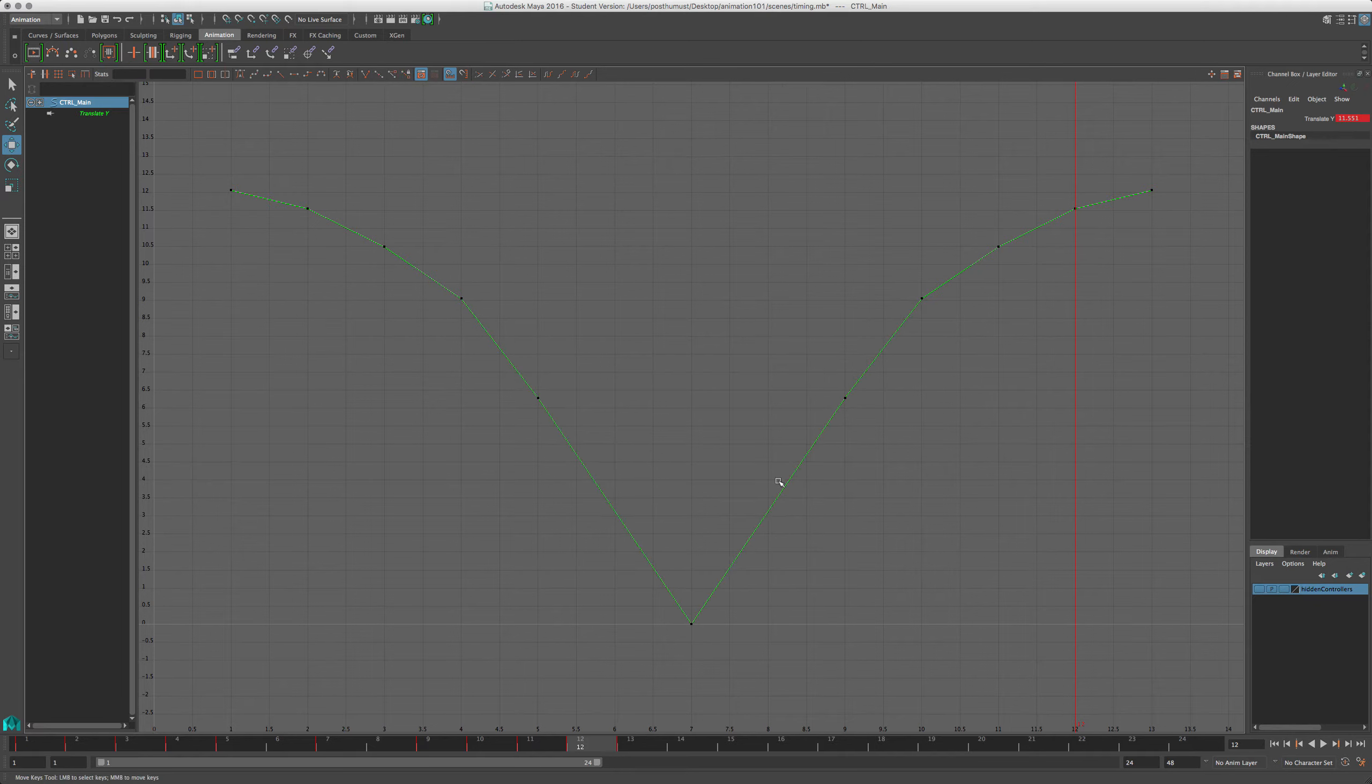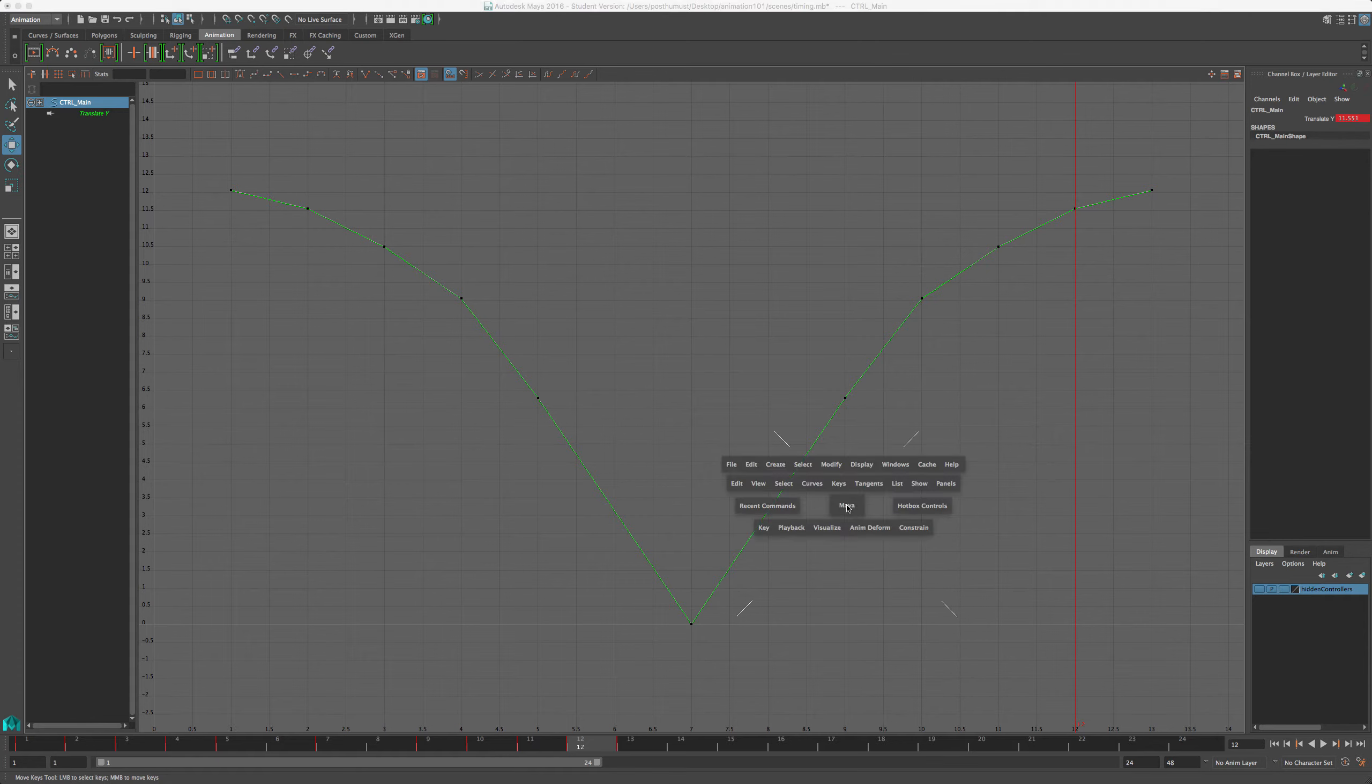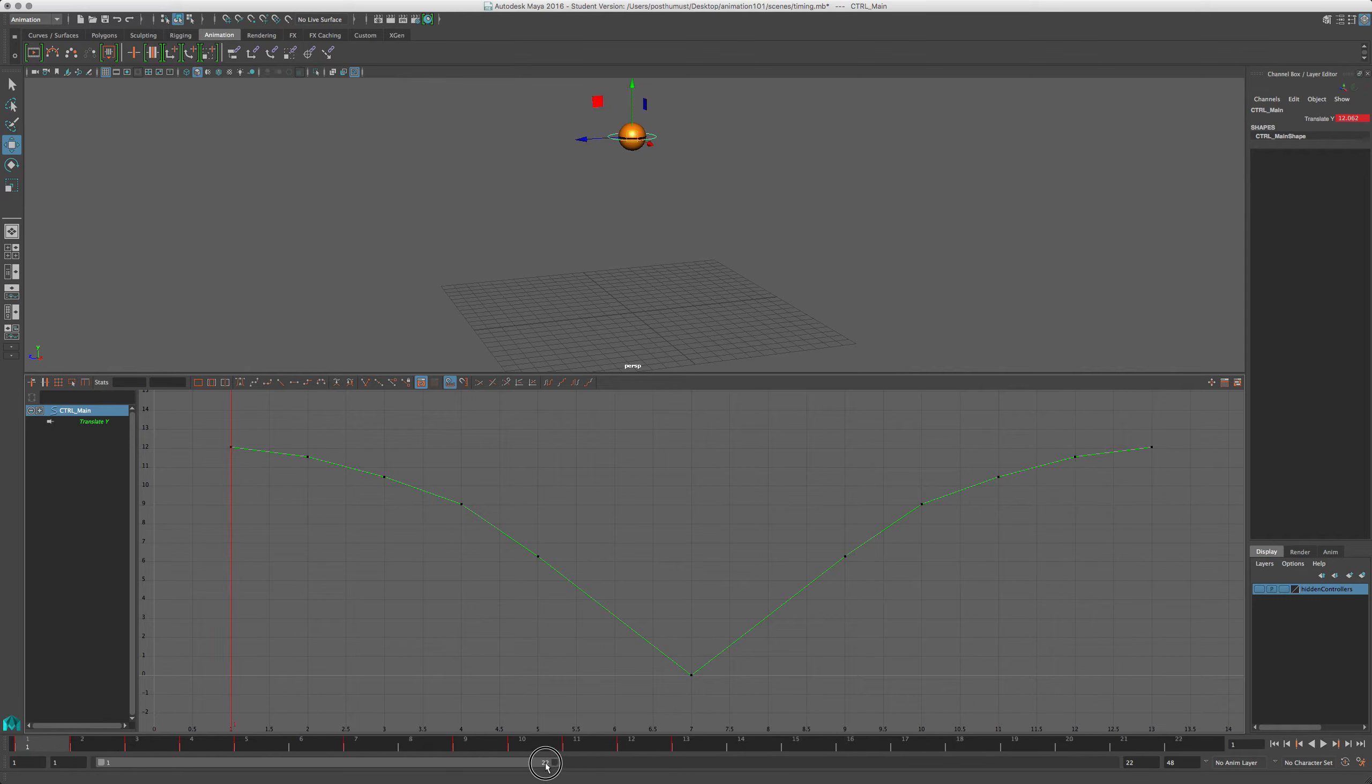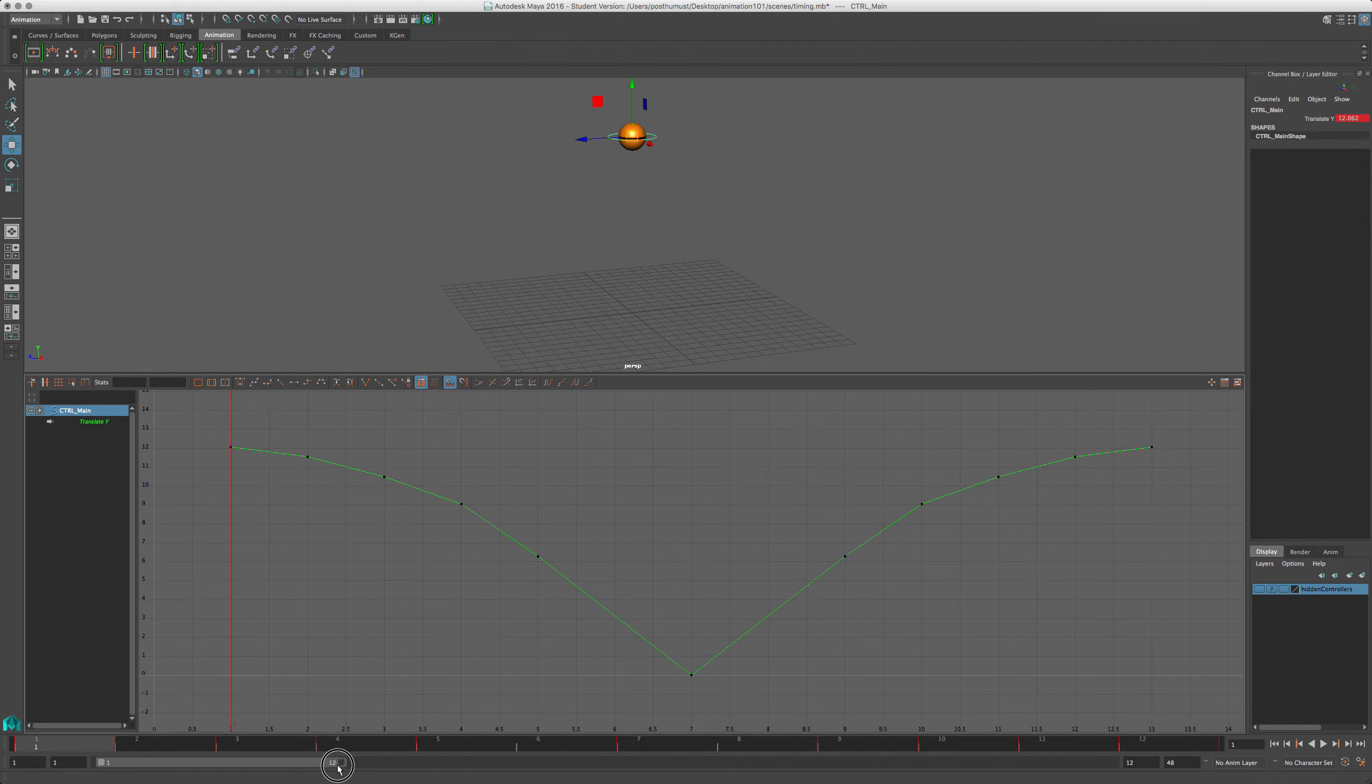So there you have it. My breakdowns are done. We're actually most of the way there now. If I were to play back this animation, and I'll decrease my timeline to show 12 frames only, so that we get a loop.